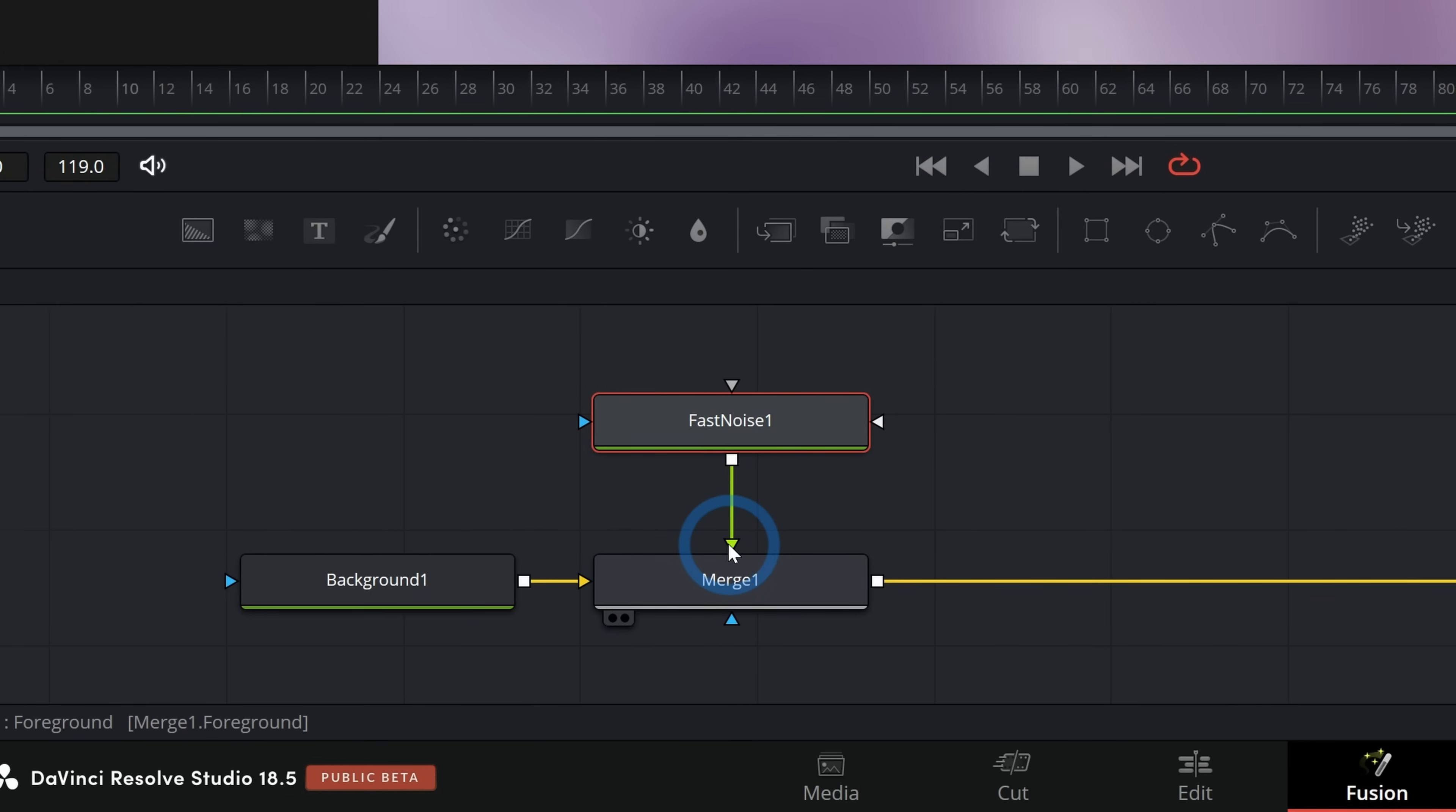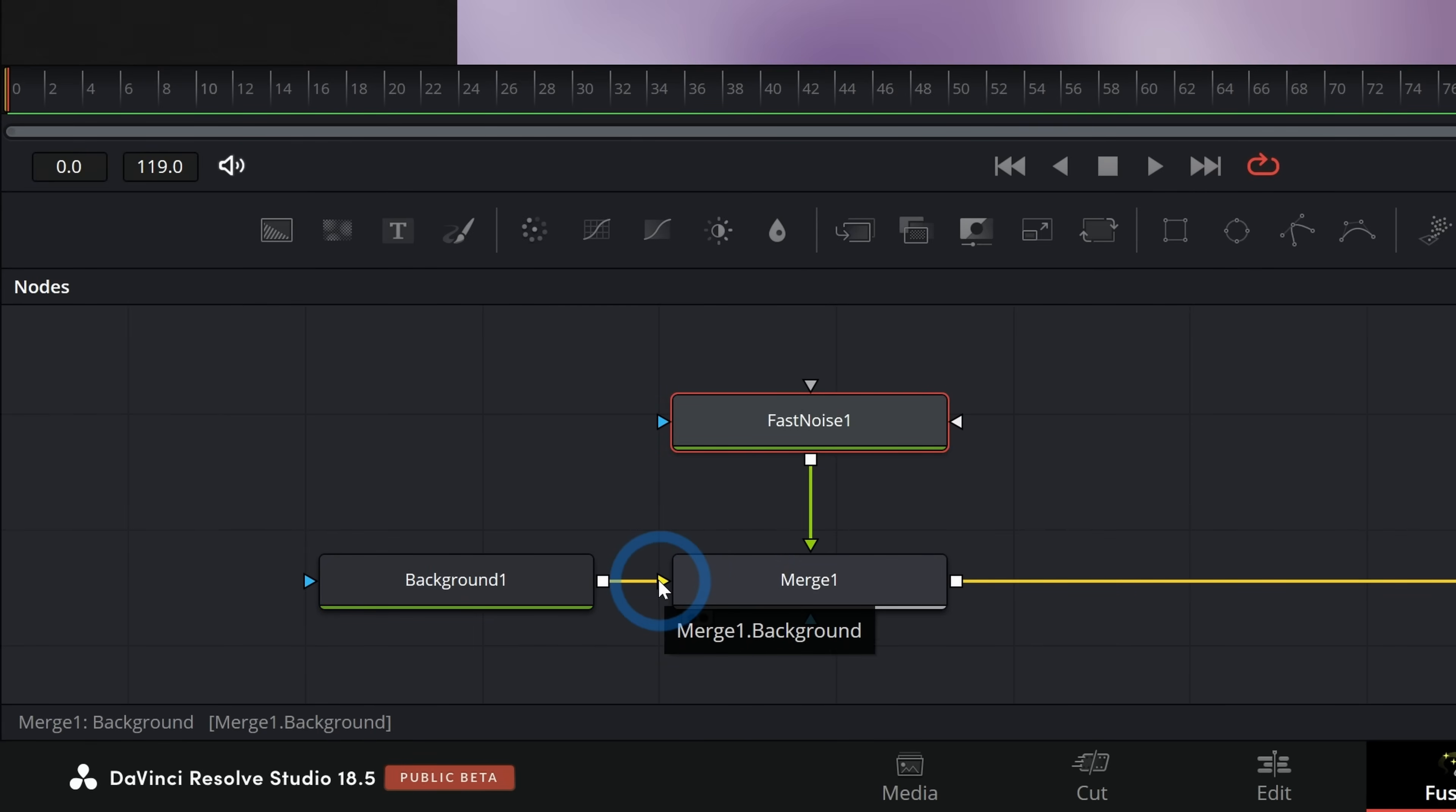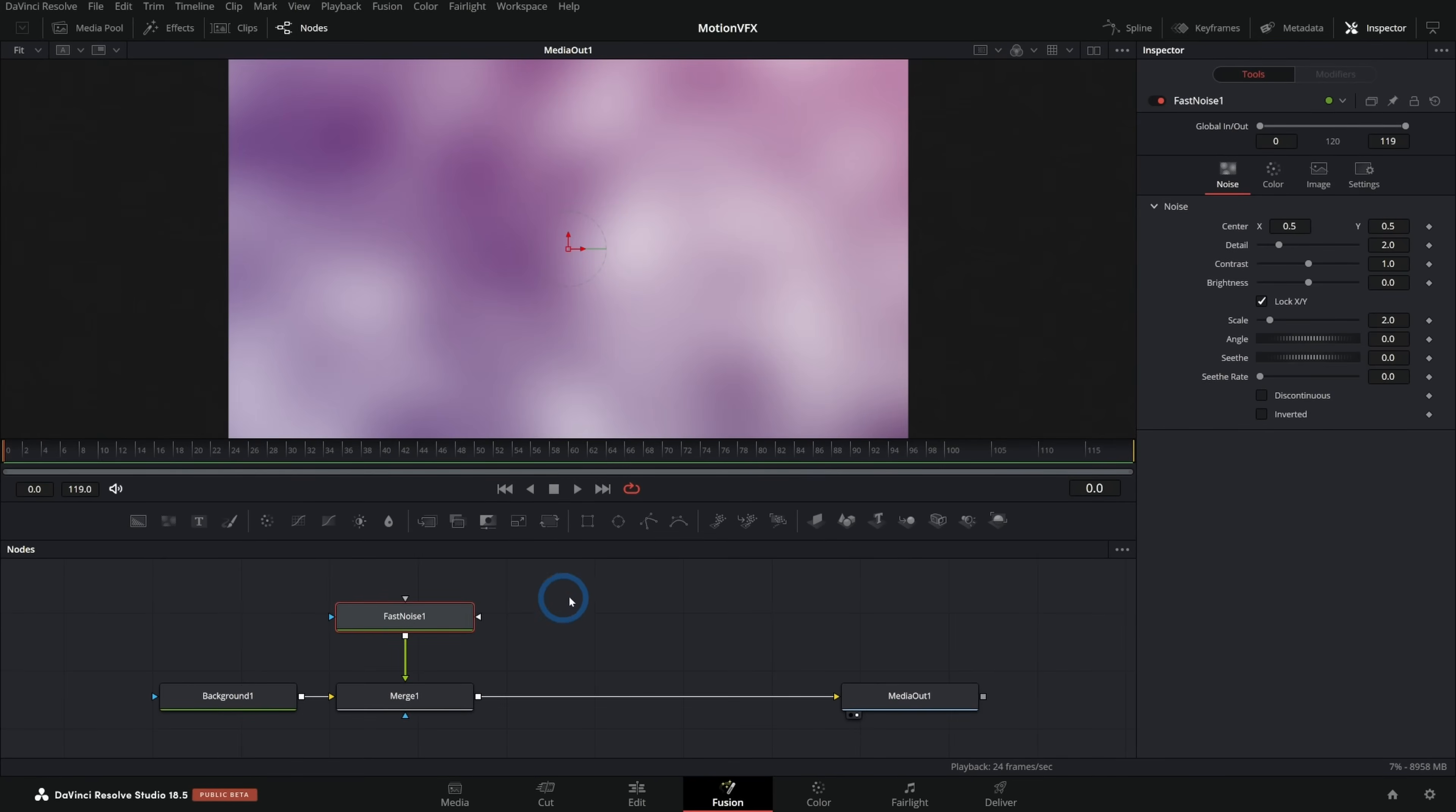That's the green input and the background to the background, which is the yellow input of the merge. And now we have these clouds over our background already looks a little bit more dynamic, but we can change the controls for this.